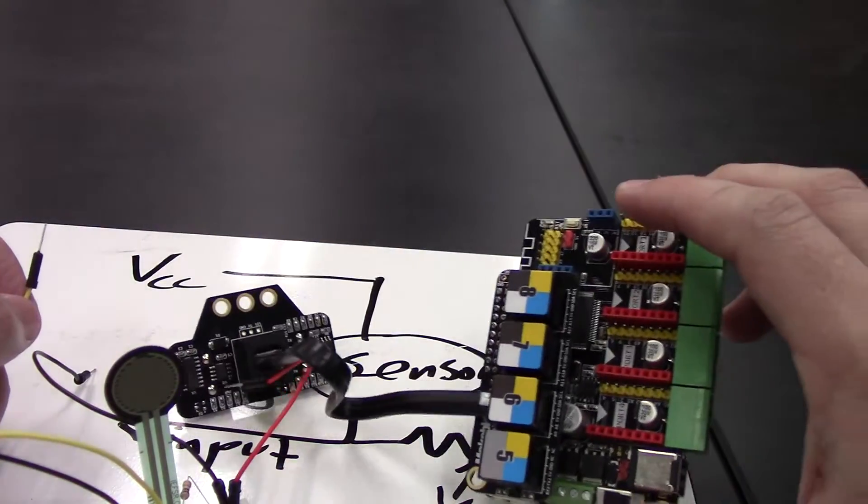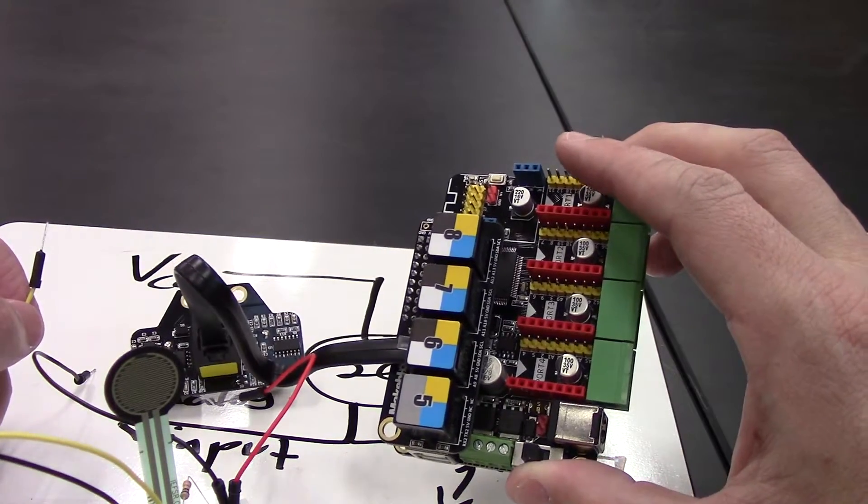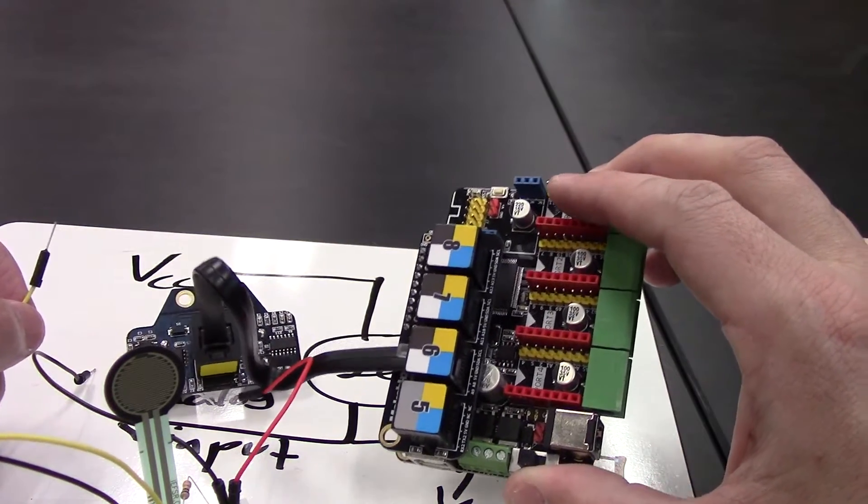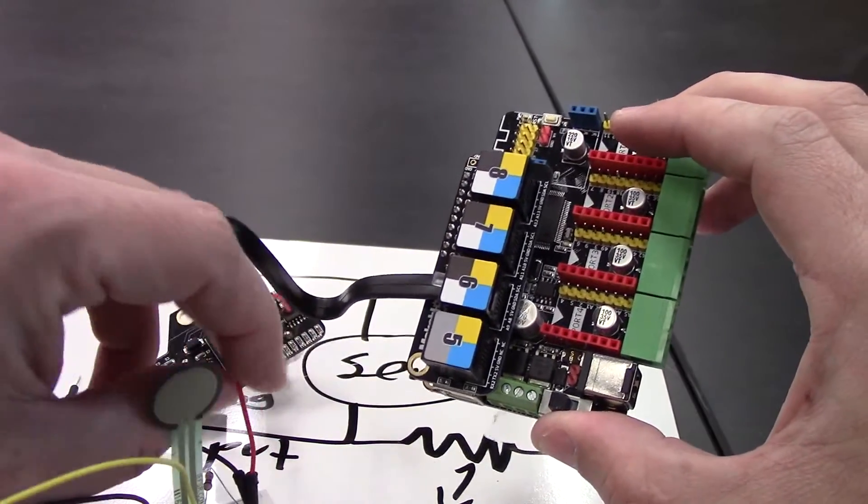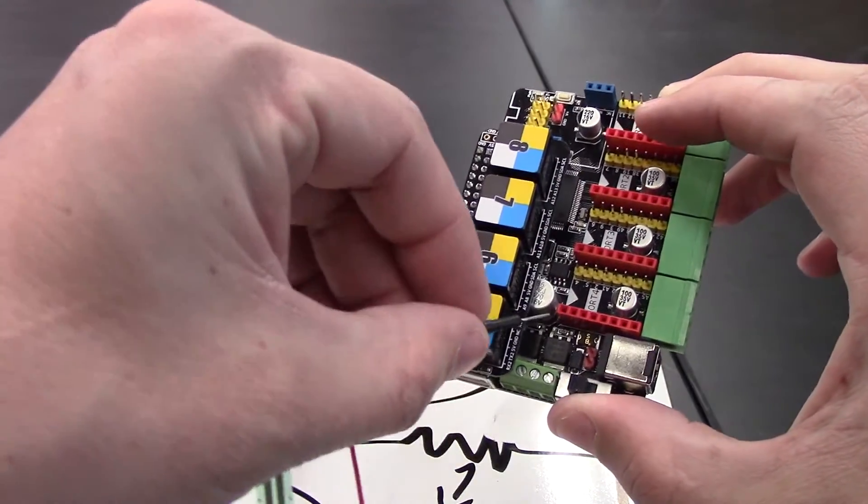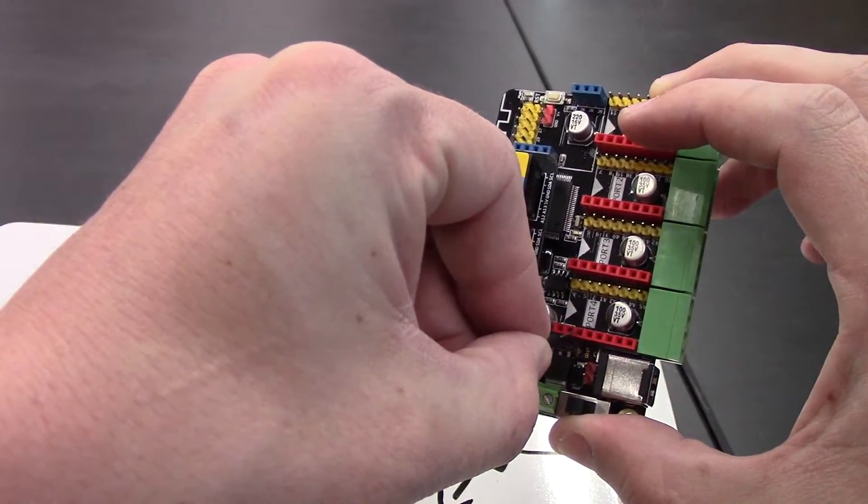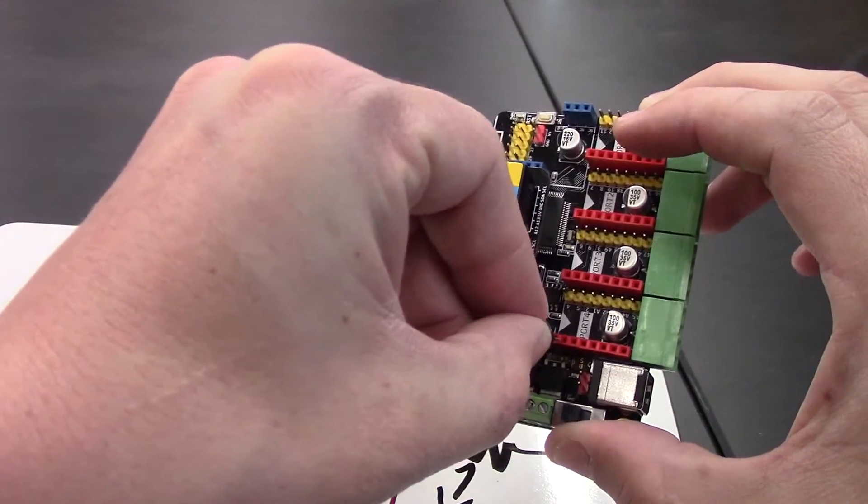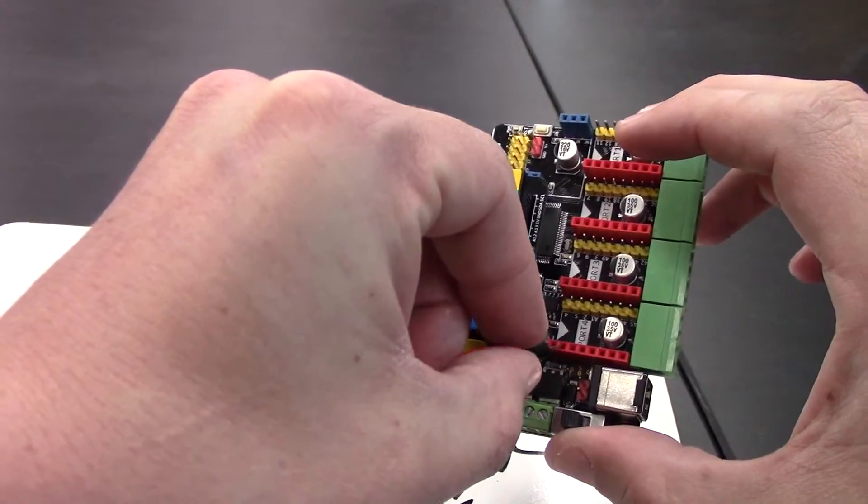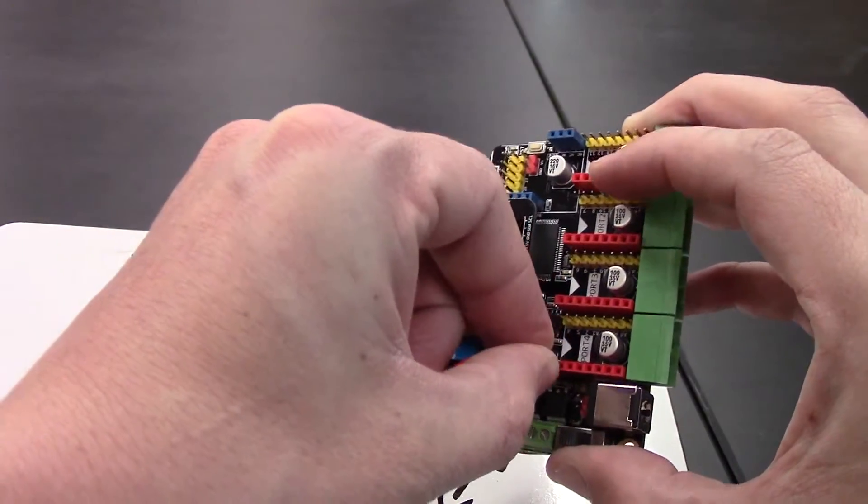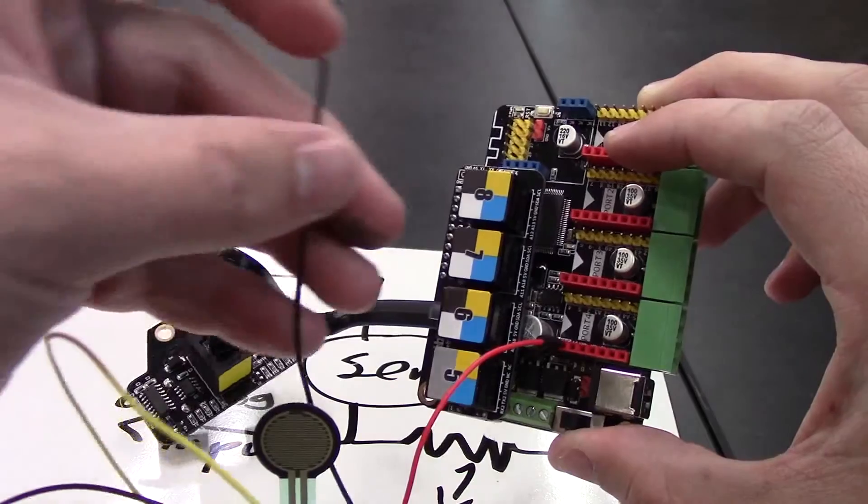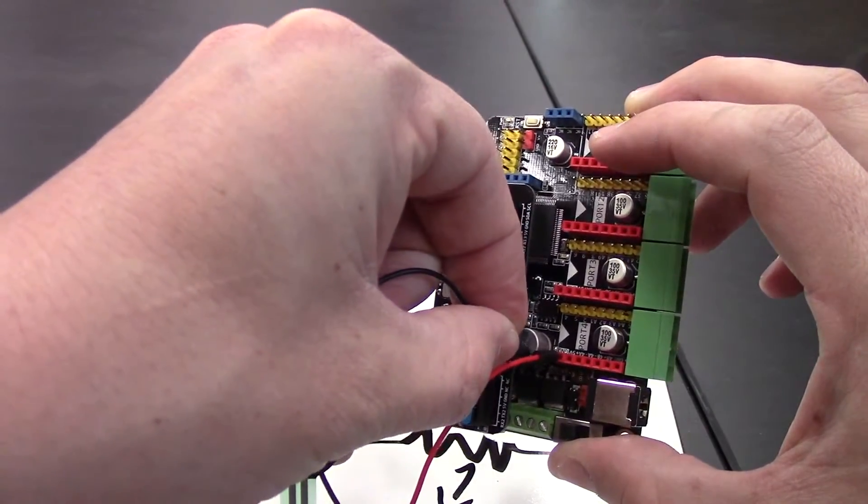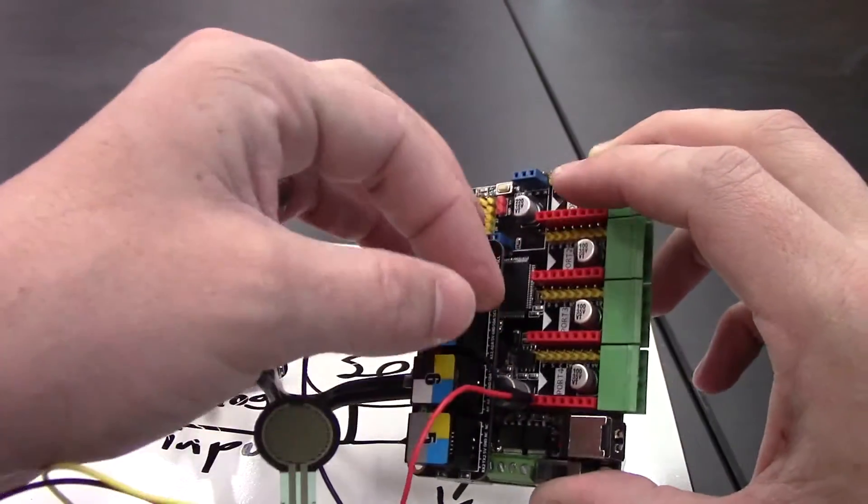And now here we have the MegaPy, so I'll show you how to hook it up here. So we'll use these rows here. So we have a 5 volt pin right here. I'm going to put it in. And then we'll put the ground pin right next to it.